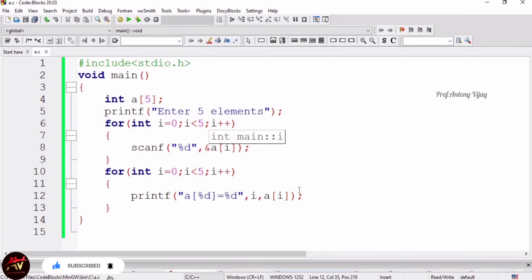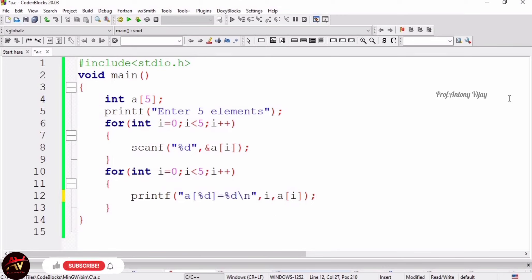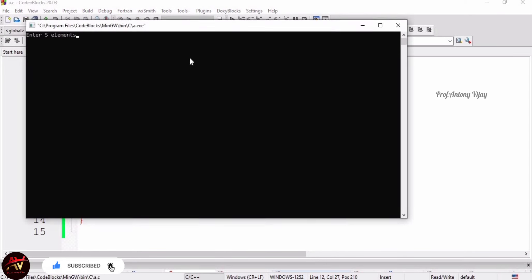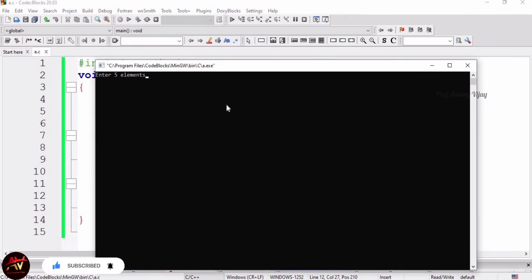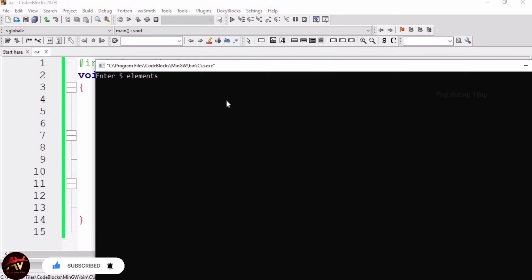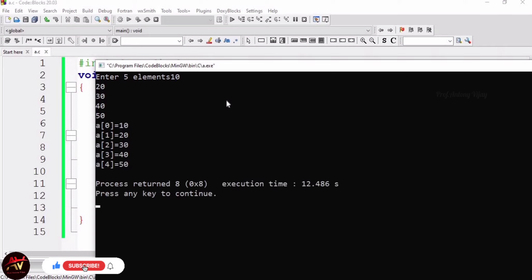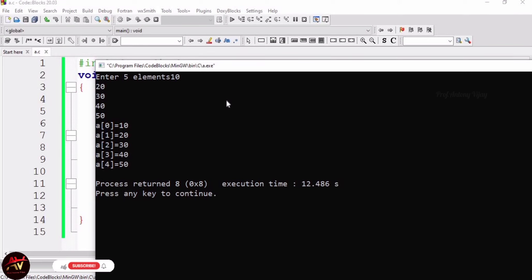By using slash n. If I use slash n here, we will get the correct answer. If I put slash n here, we will get some formatted output. See the output once again. I am giving 10, 20, 30, 40, 50. A of 0 is 10, a of 1 is 20, 2 is 30, 3 is 40, and 4 is 50. So this is it.